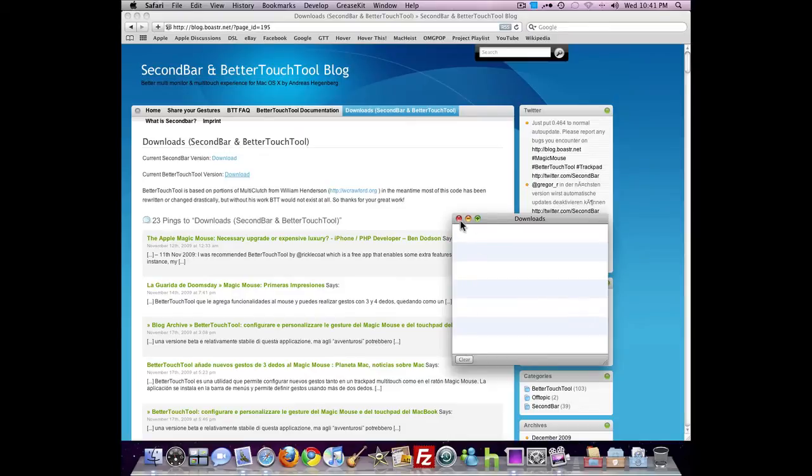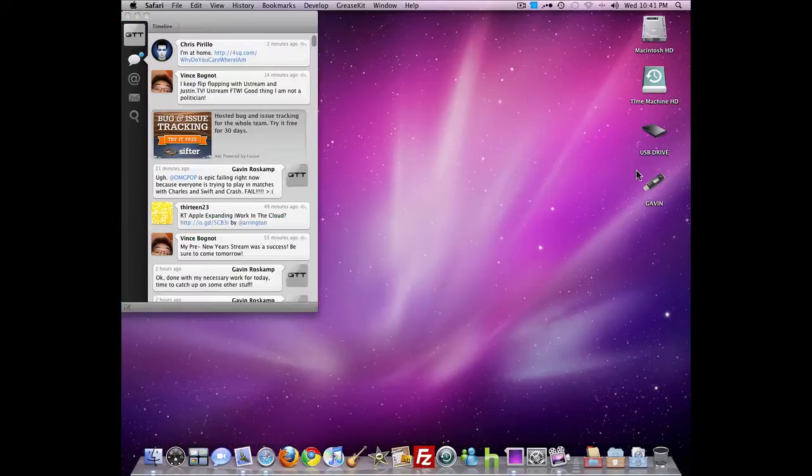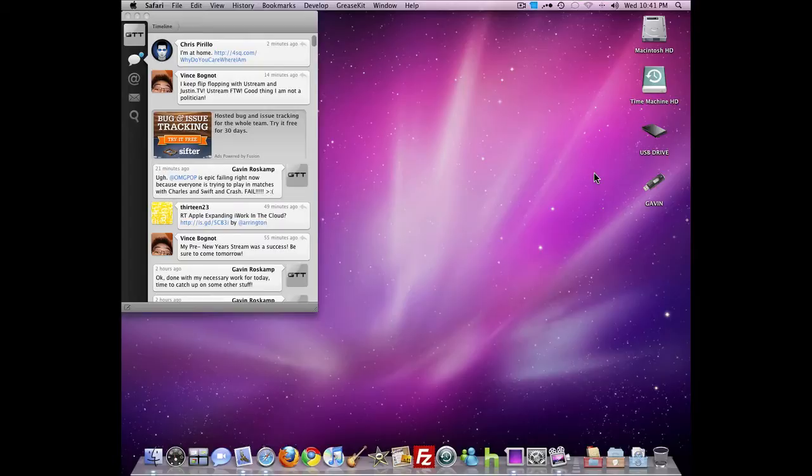Once it's done, you need to install it by just dragging it into your Applications or wherever, and launching it. Now by doing that, you will launch this window here.